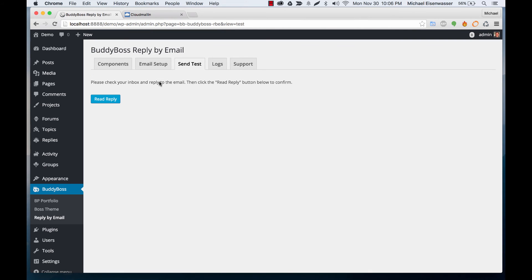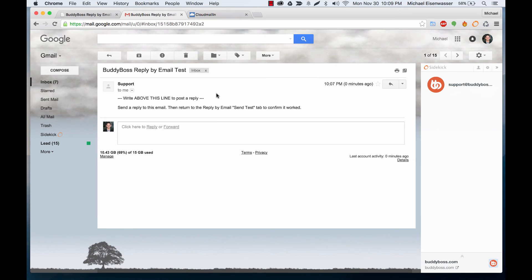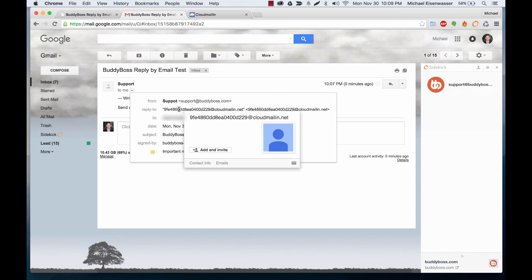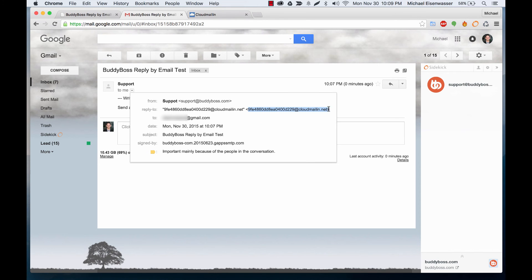Okay so I'm going to go ahead and check my inbox and see if I got it. Okay so you can see I received an email from support. It's just the name that we gave it and you can see it's written to me. However the reply is auto filled with that Cloud Mail email.